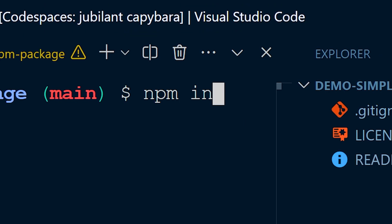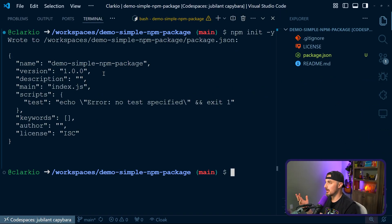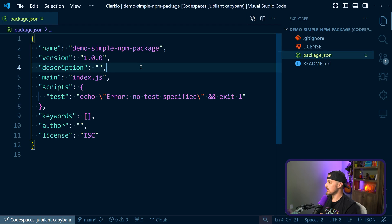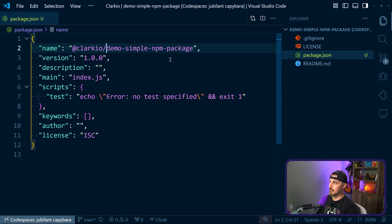We're going to run npm init -y to automatically say yes to all the prompts. That'll give you a package.json with default answers — name, version, and so forth. Open up the package.json and make some changes. The first thing is to update the name using a scoped name so that others with the same package name can't duplicate yours or cause confusion. This avoids name squatting on the package name and is available via the npm registry. I'll use @clarkio/demo-simple-npm-package.